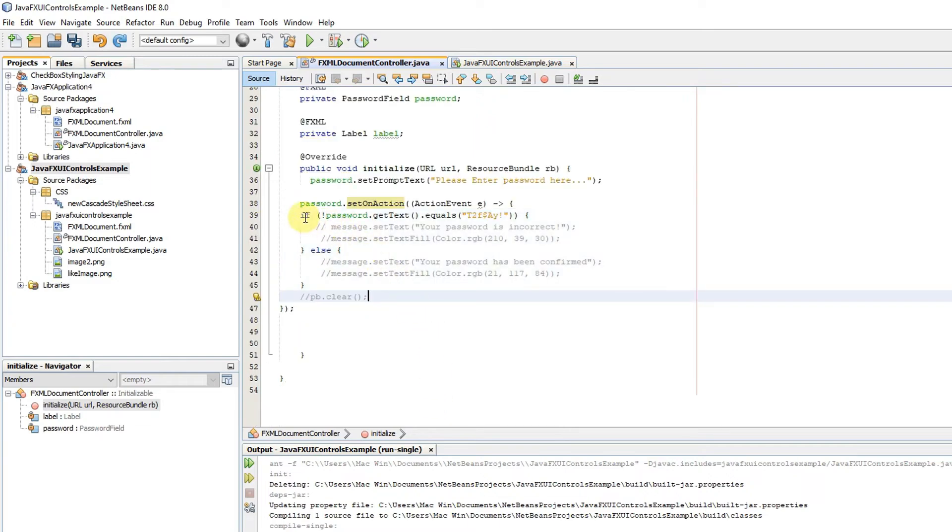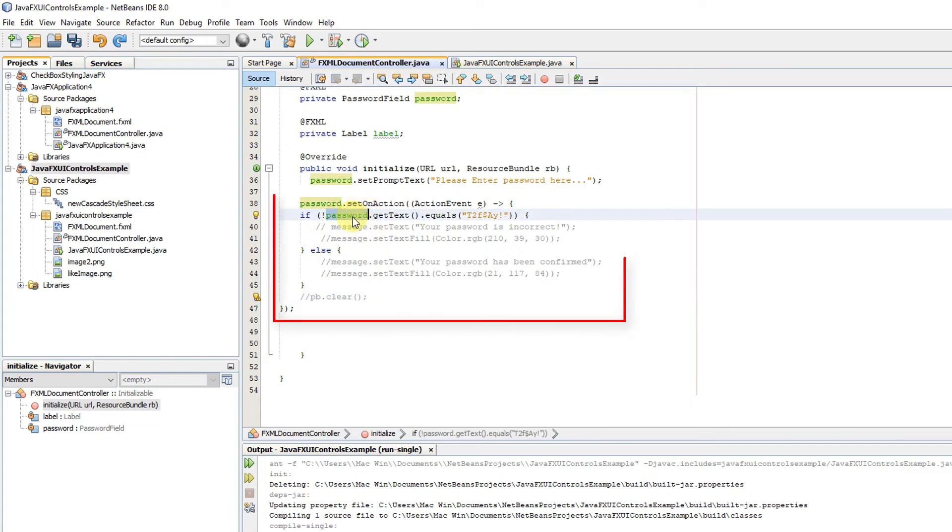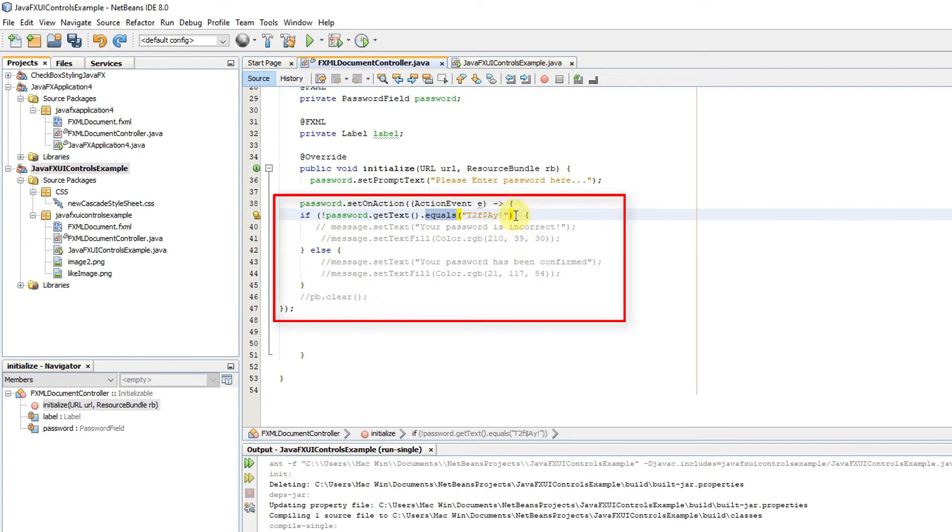This is the small block, the setOnAction, which is required. Whatever you will write inside, it's up to you. You can give your logic of validating the password input by the user.